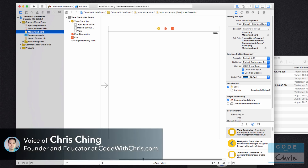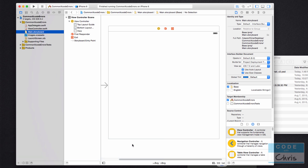Hello, welcome to this lesson where I'm going to show you some common auto layout constraint errors and how to fix them. You can add auto layout constraints in two ways: one is through the storyboard, which I'm about to show you, and the second way is programmatically through Swift code. I'm going to show you both ways, but we're going to start with the storyboard version.